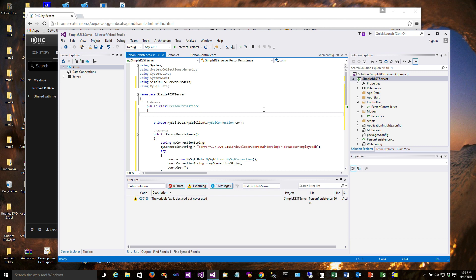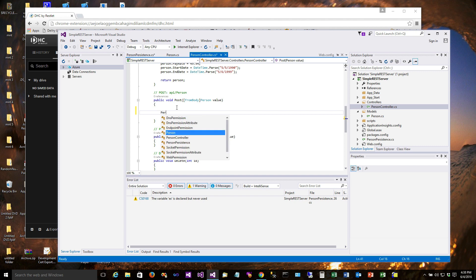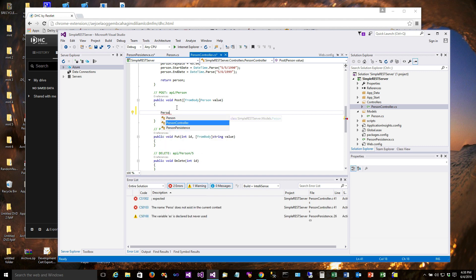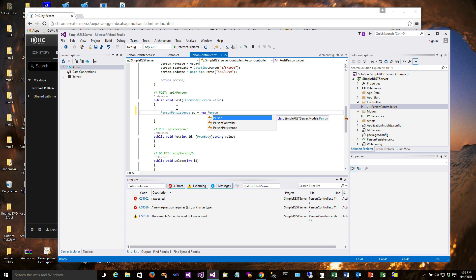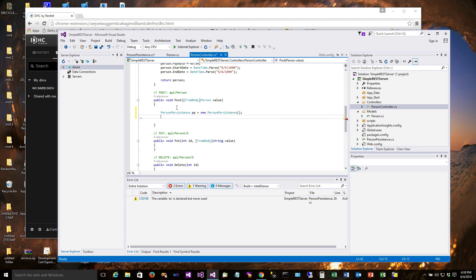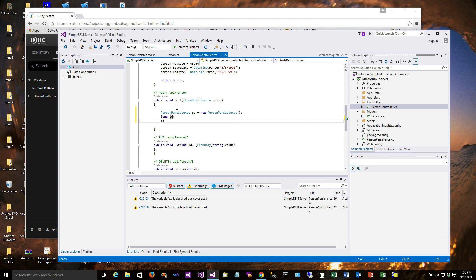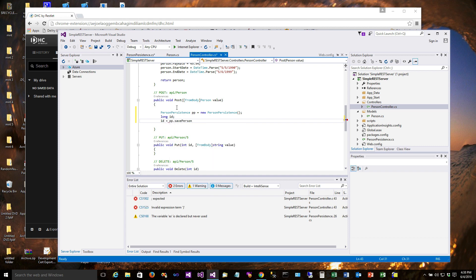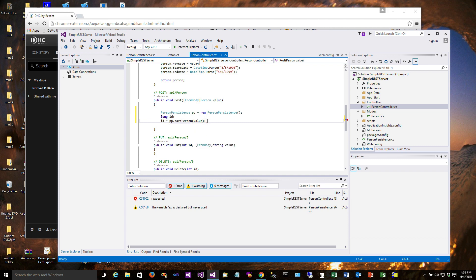Alright, so now back over to our controller. We know that this is a POST request, and a POST request in REST is asking us to create the resource. So the first thing we're going to need to do is get a PersonPersistence instance, so PersonPersistence equals new PersonPersistence. And at that point we are ready to do something like long id, because we know this thing is going to return, so id is equal to SavePerson, passing in.